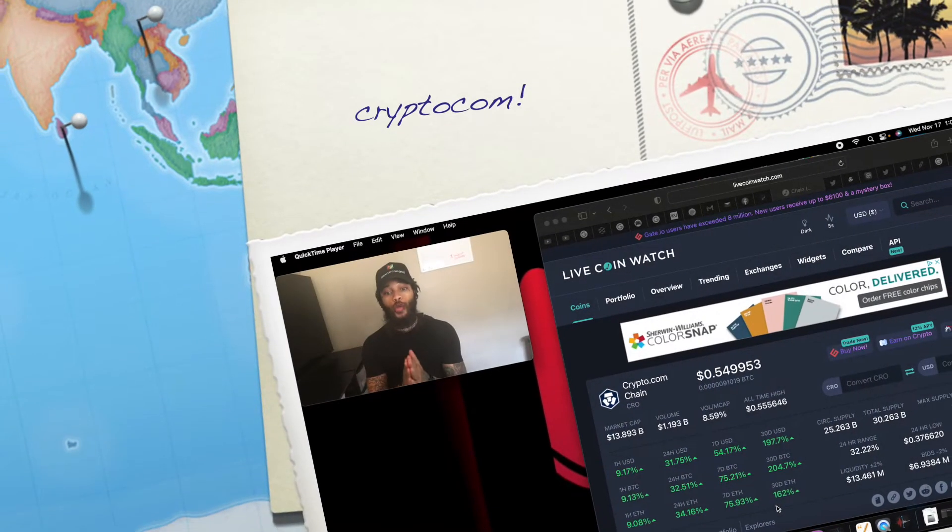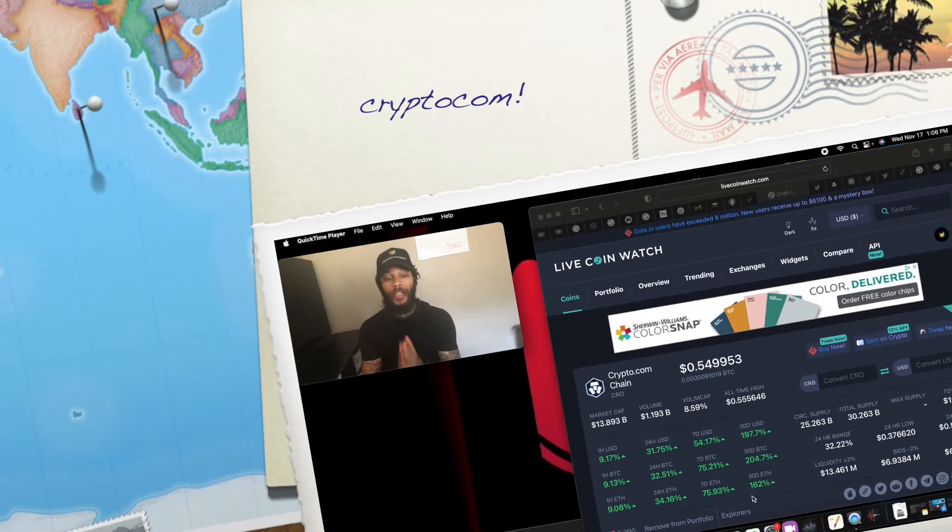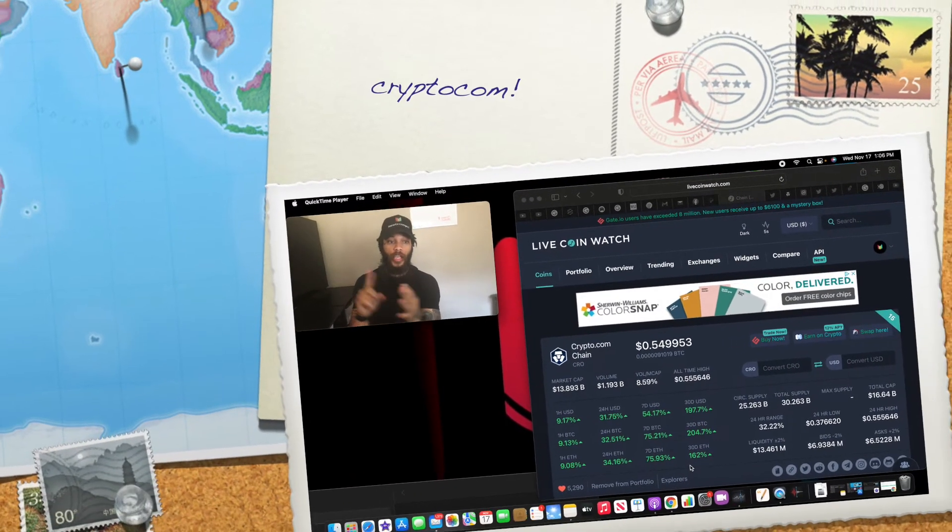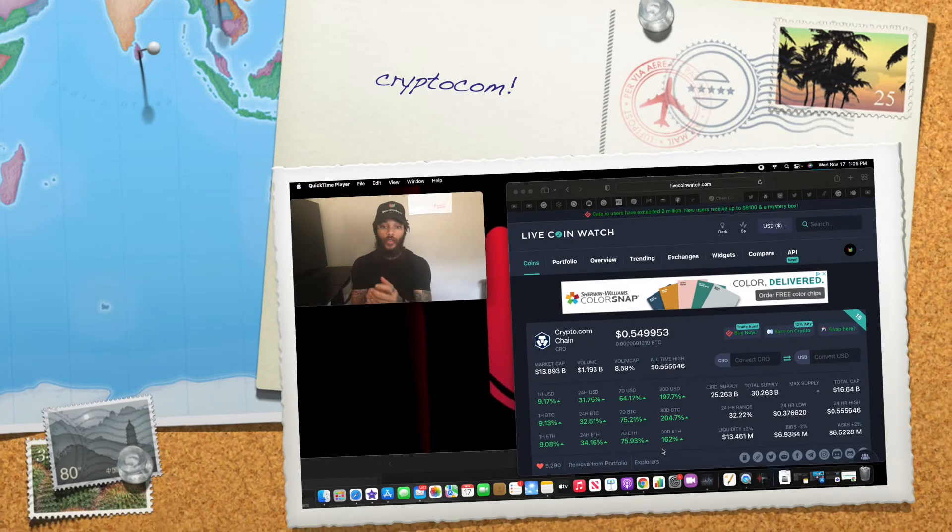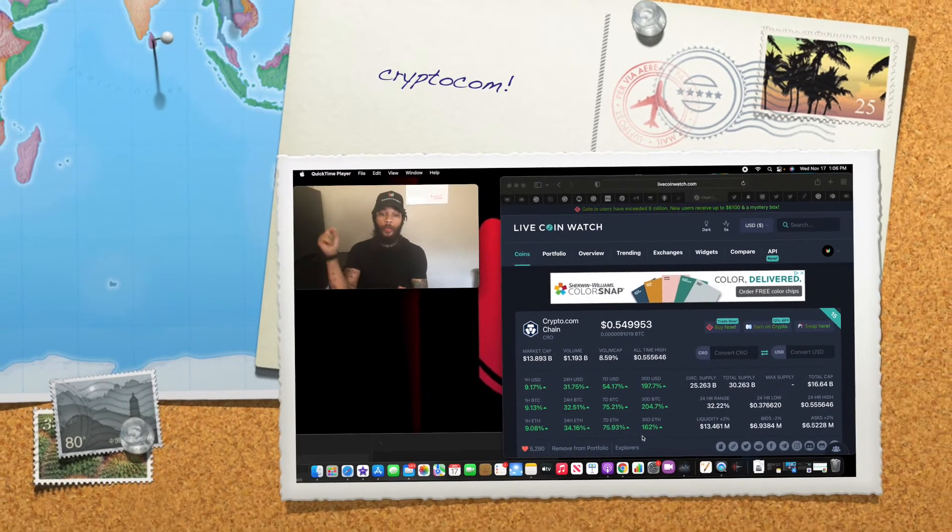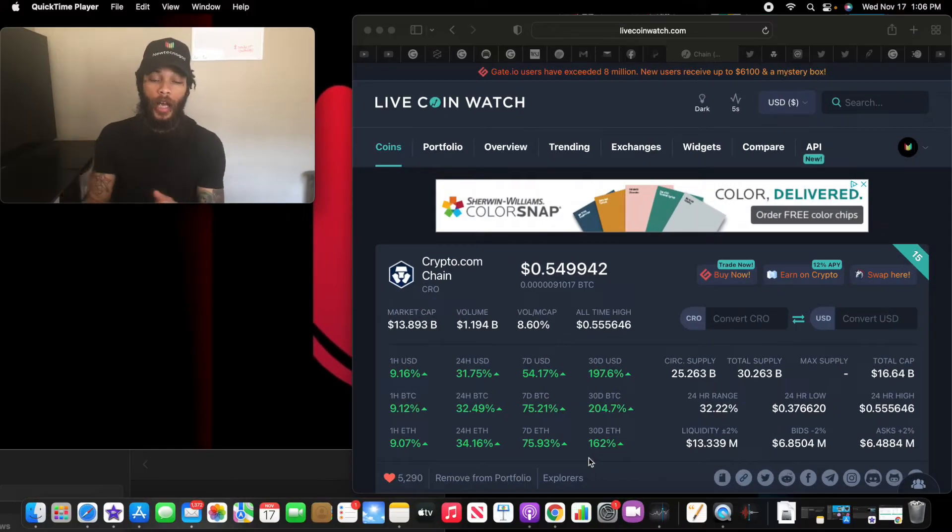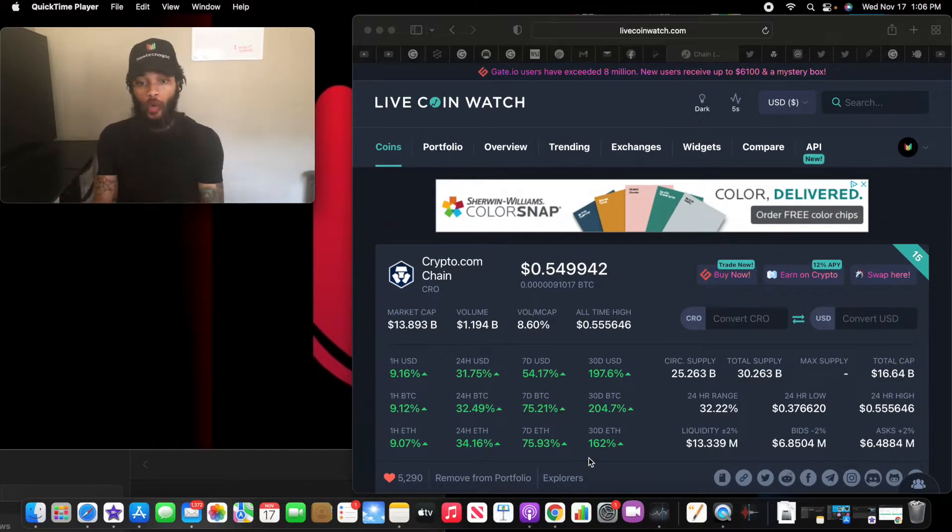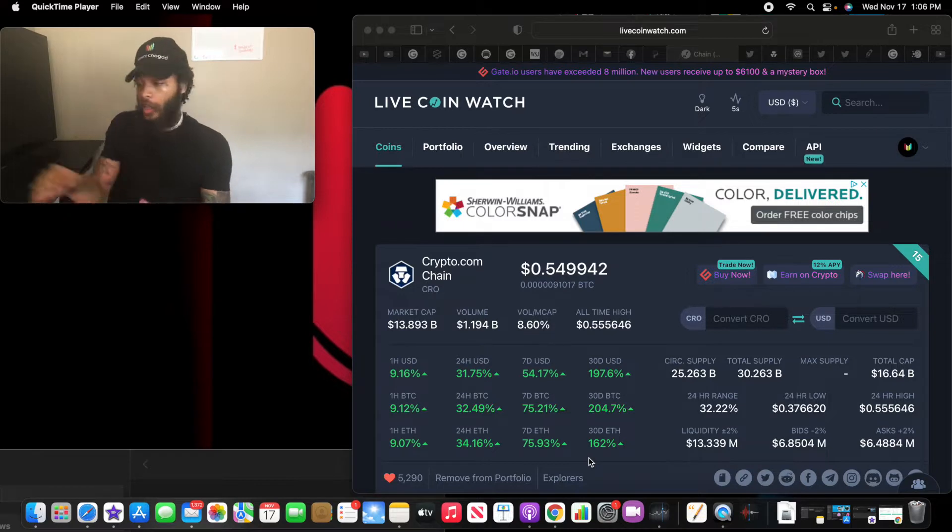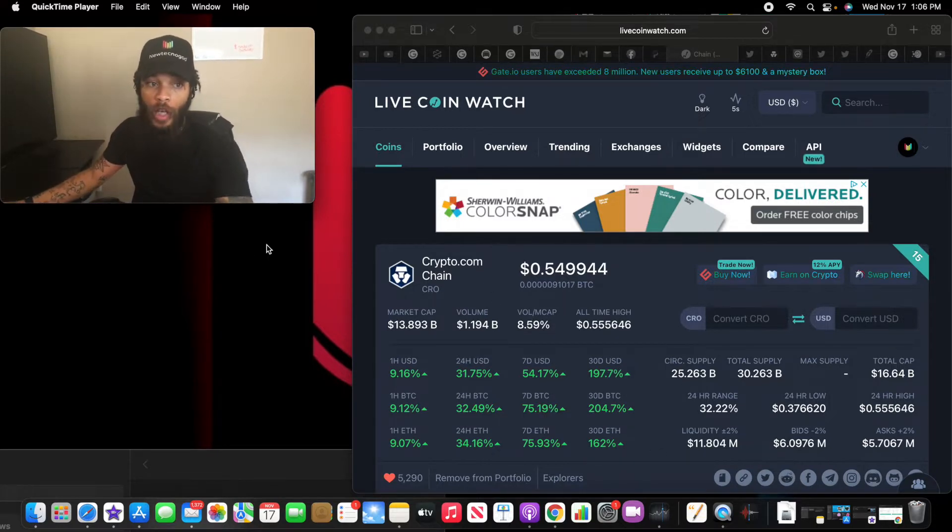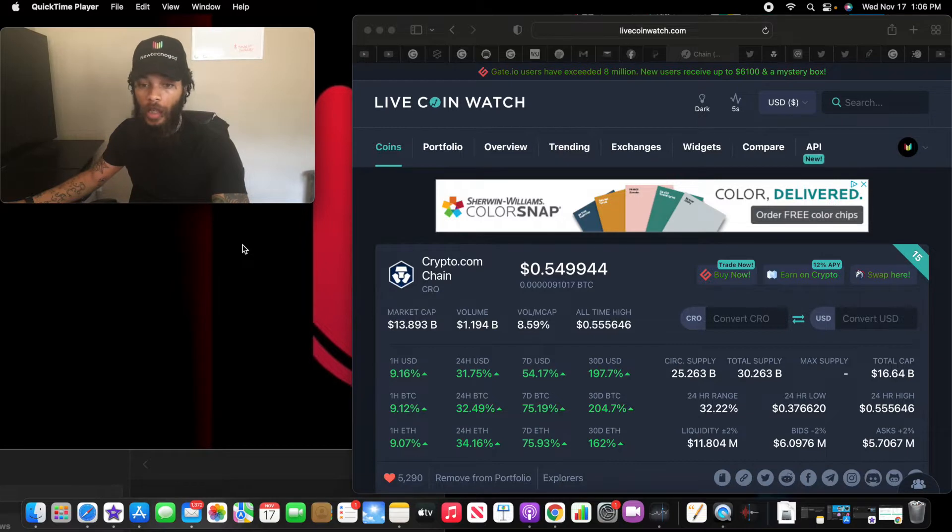Welcome to the channel. I'm New with the New and daily updates. On this channel I talk about crypto, stocks, and news. Today we're going to talk about Crypto.com. They have been going crazy all week long, building a lot of momentum. If you have not subscribed, please subscribe down below.